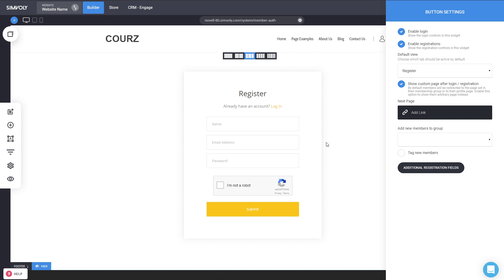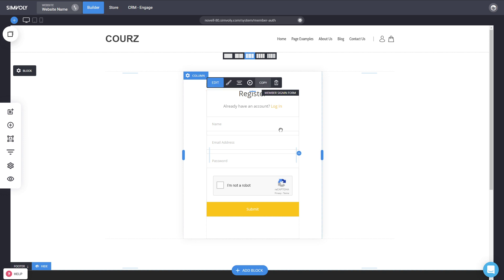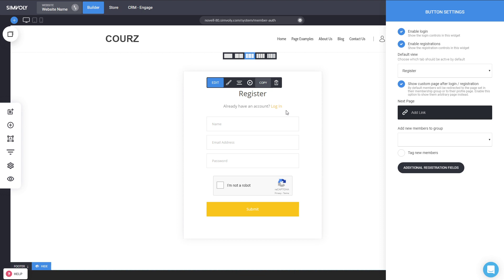With this widget you can create multiple different pages assigning people to different memberships. This is really great — for example, if you want to share a video or content after they give their information, previously everyone else could get it for free without providing any info. Now only members can access it — everyone else has to fill out the form to get access to the content.